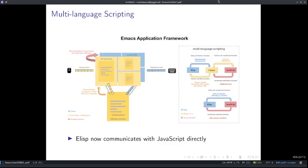Previously, EAF was able to make Elisp communicate with Python as well as Python communicate with JavaScript, meaning Elisp can call Python functions and vice versa, and Python can call JavaScript functions and vice versa. But if you want Elisp to communicate with JavaScript, you had to go through Python, which is rather troublesome. Now, thanks to EPC, Elisp can communicate with JavaScript directly using the eval.js function and eval.emacs function in Elisp and Python respectively. This greatly simplifies the code needed to write a web app in EAF.